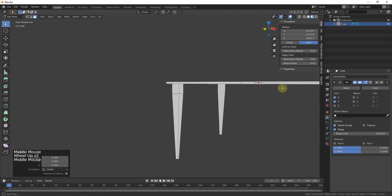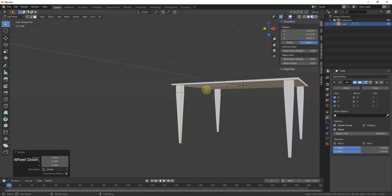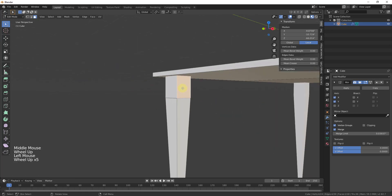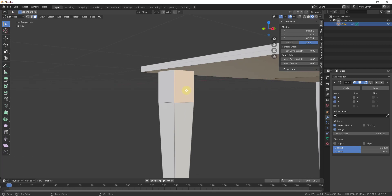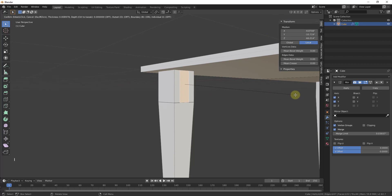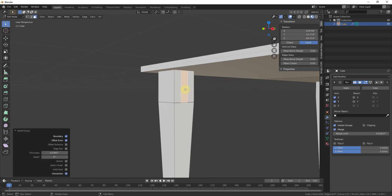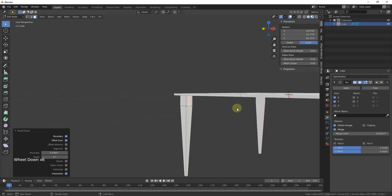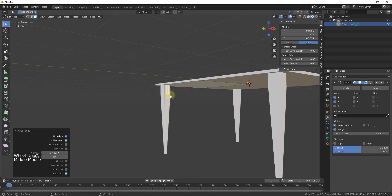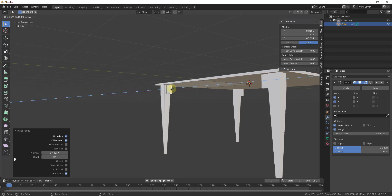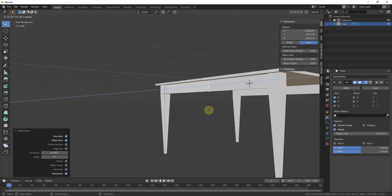Most tables have pieces of wood that run across — an apron. I'll add those quickly. I'll select this face and use the Inset tool. Tapping the I key lets me move my mouse to inset the edges inward. That creates a smaller face that I can then extrude across using the E key. You can see it naturally extrudes across, and because the other objects are being mirrored, I get the same effect on the other side.